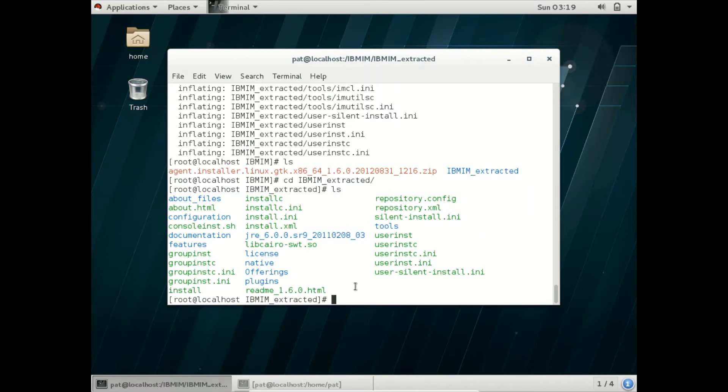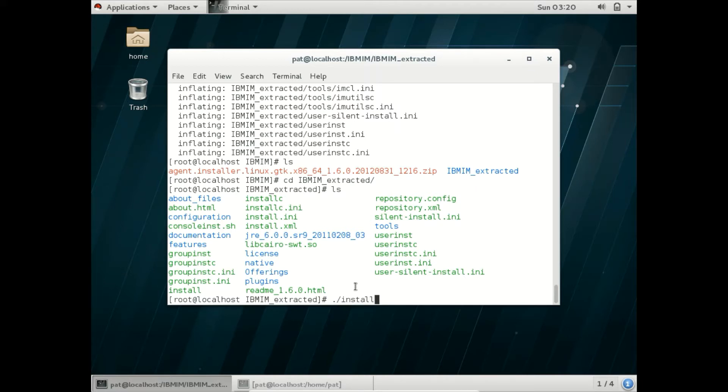It would be install.sh. All executable .sh files can run like this: we have to use dot and then slash, and then the file name you want to execute. So I am running the install.sh file here.